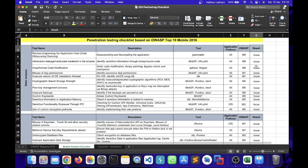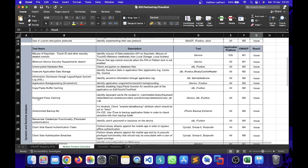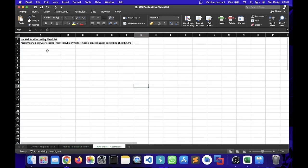For dynamic analysis, we have mentioned all the dynamic test names over here, the description for the dynamic tests, the tools that can be used in order to perform the dynamic test, applicable platform, OWASP category, and the result.